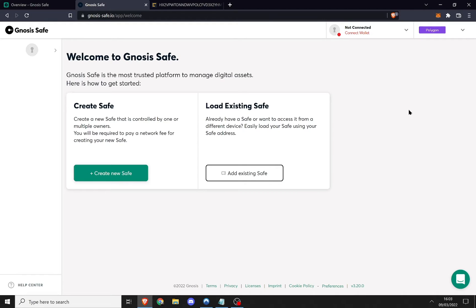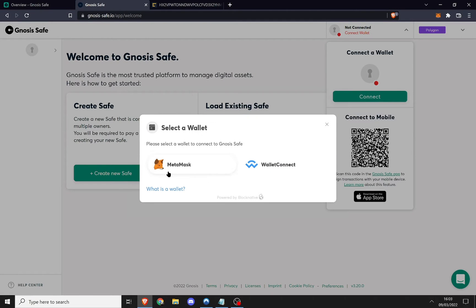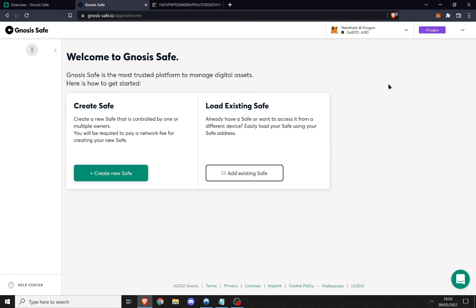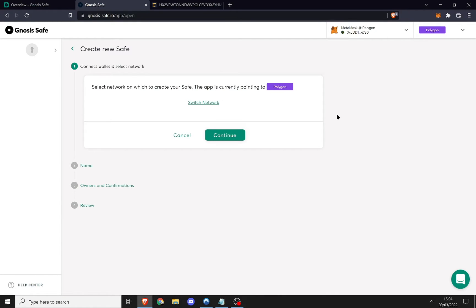First things first, I'm going to connect my wallet. I'll click 'Connect Wallet' and connect my MetaMask — my MetaMask wallet has connected. Next I'm going to click 'Create New Safe.' Gnosis is going to remind me that I am on Polygon, so I'm creating a safe on Polygon — 'safe' being the multi-sig.